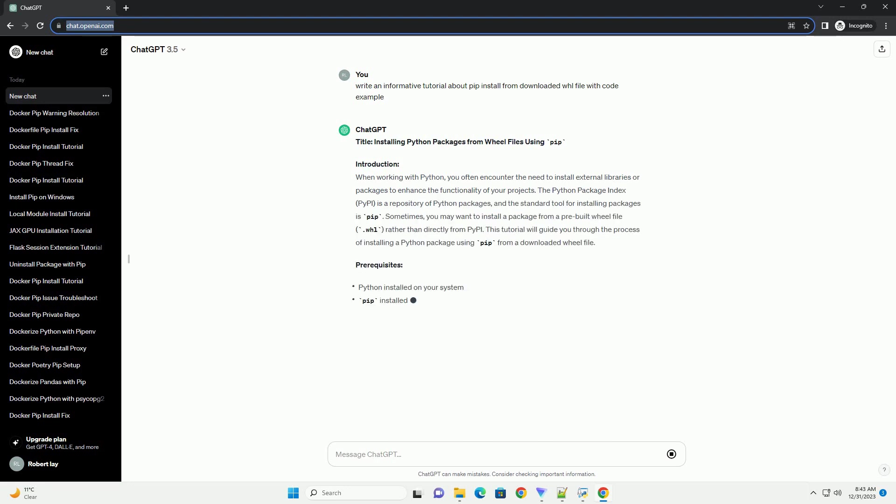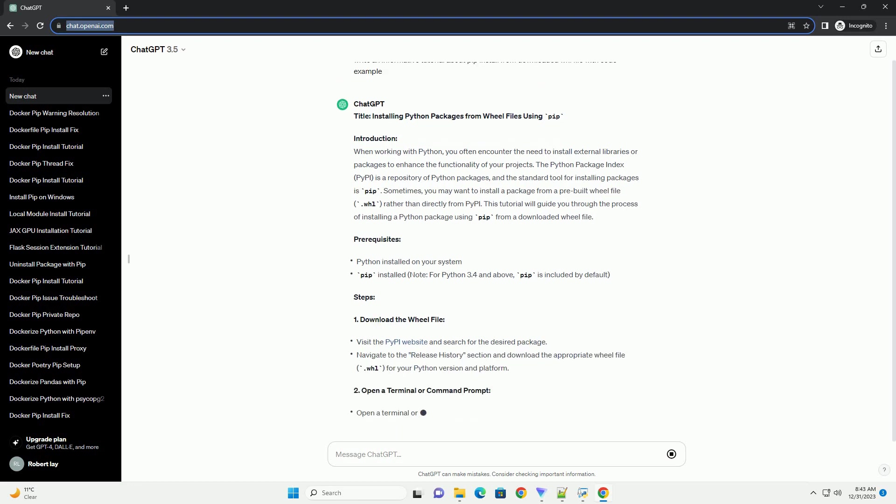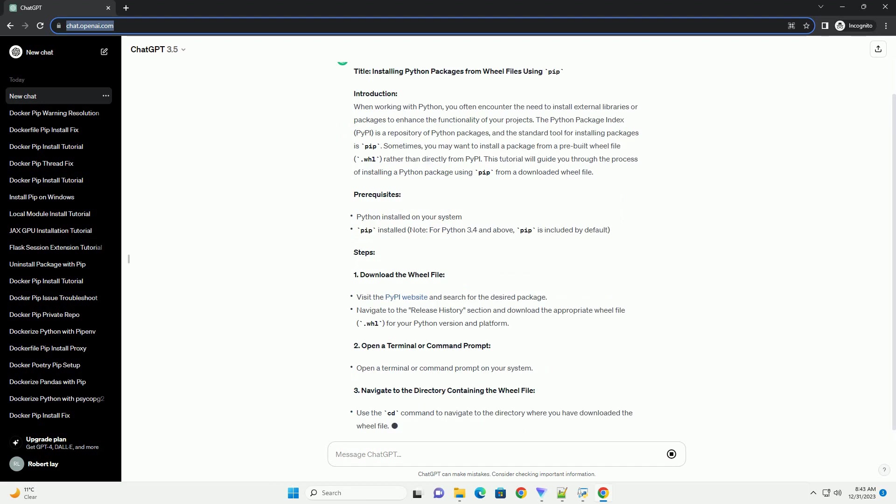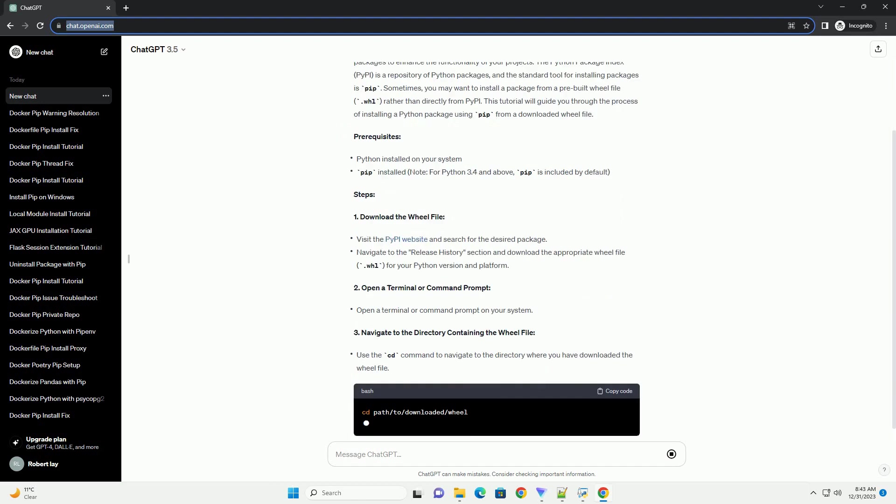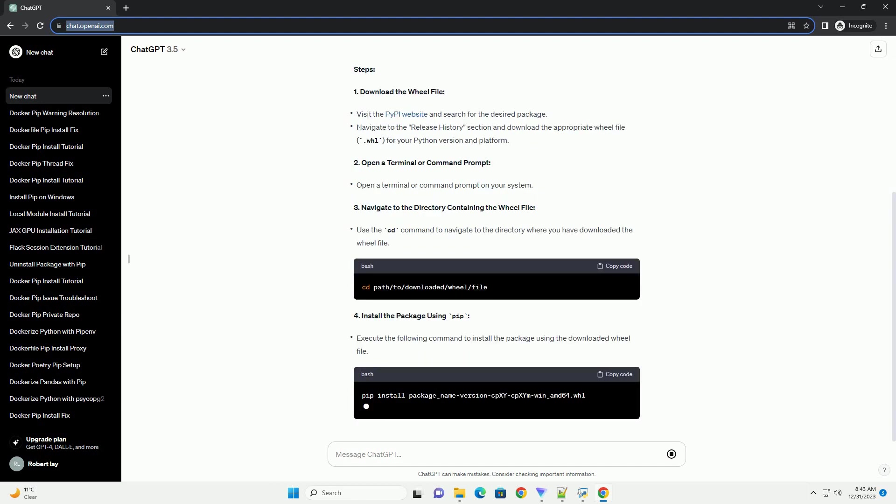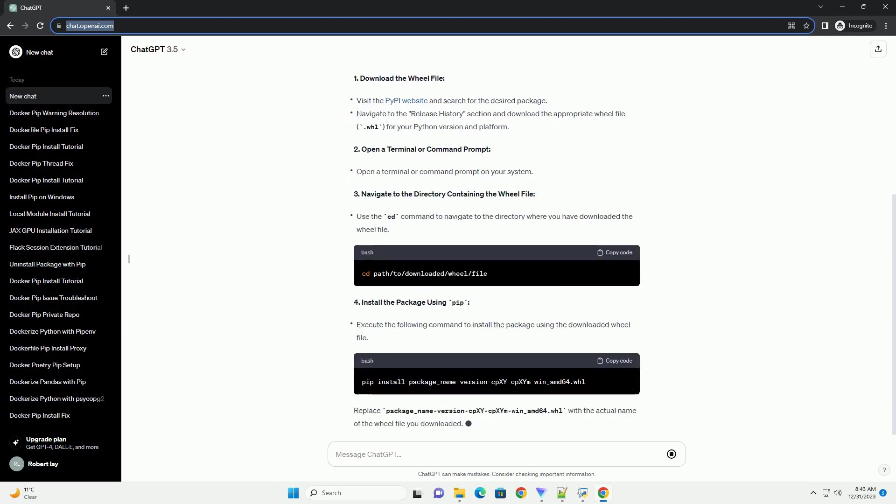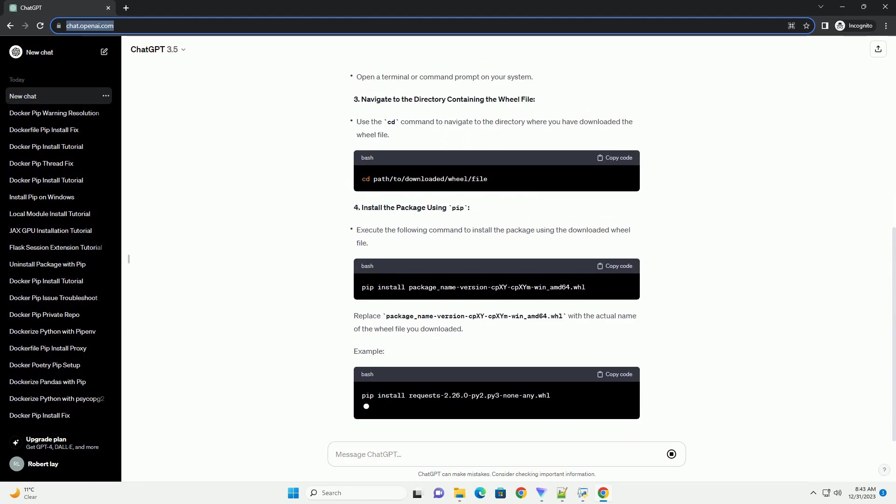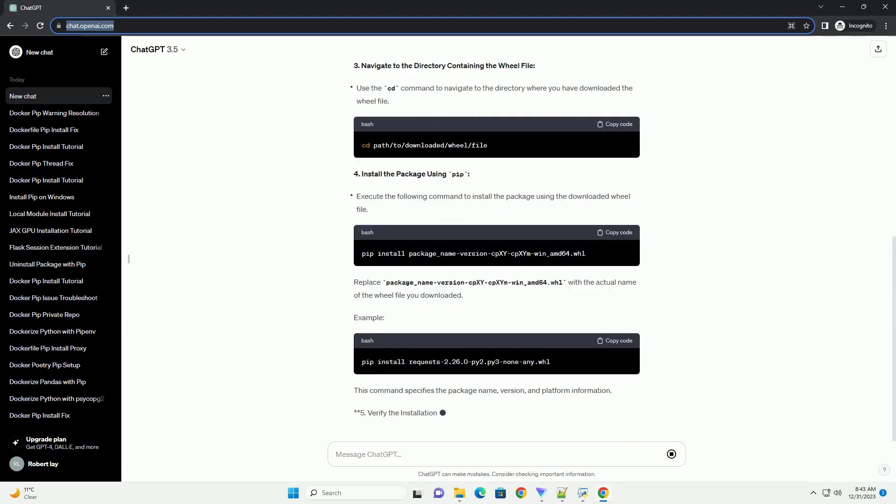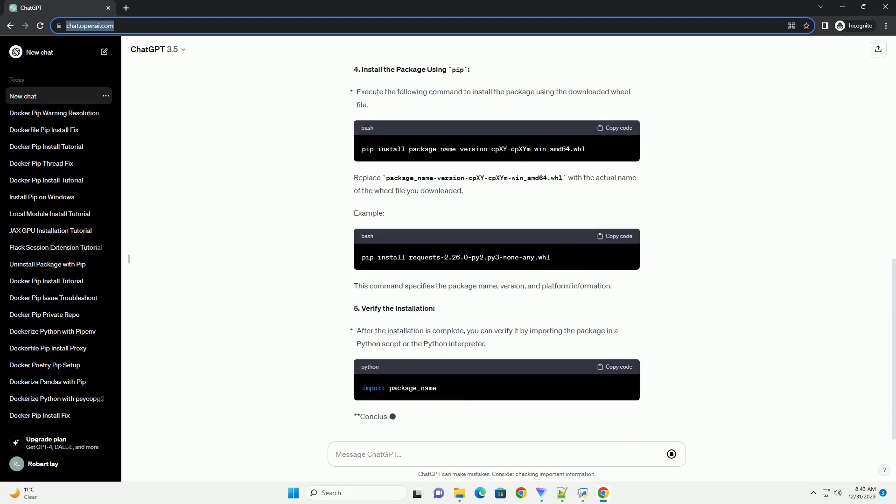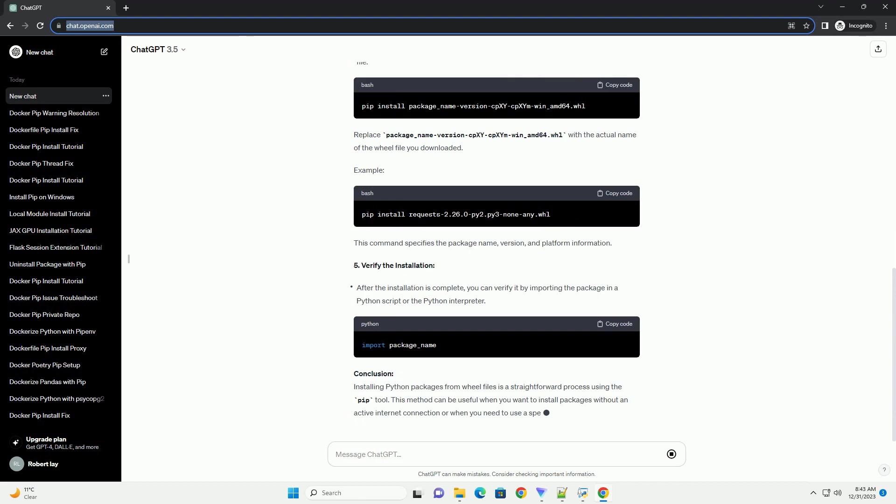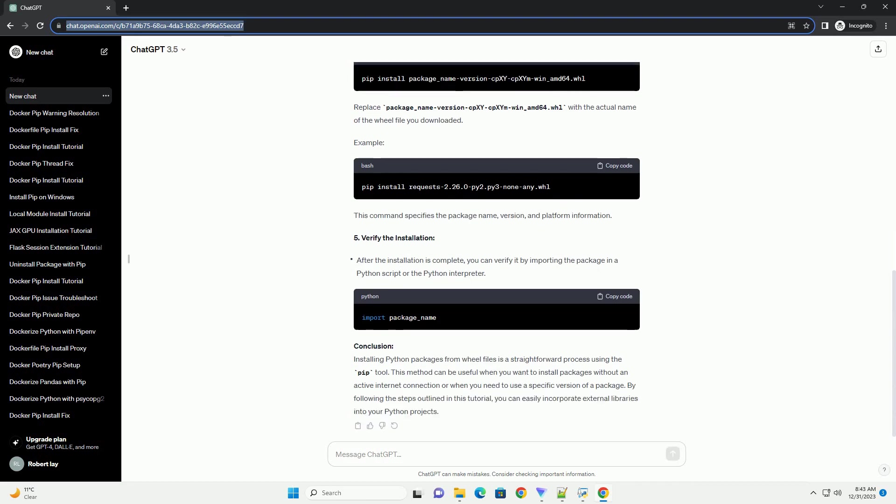Introduction: When working with Python, you often encounter the need to install external libraries or packages to enhance the functionality of your projects. The Python Package Index, PyPI, is a repository of Python packages, and the standard tool for installing packages is pip.